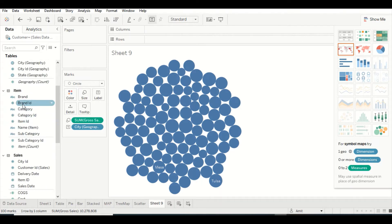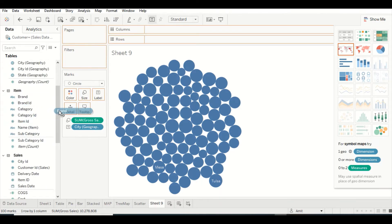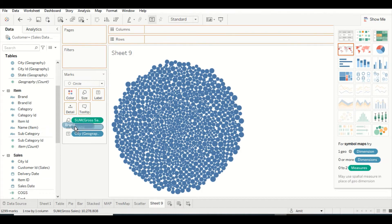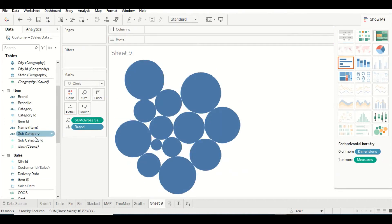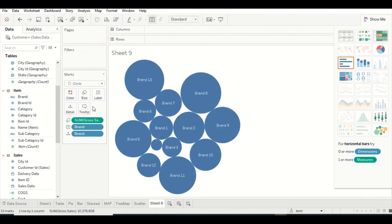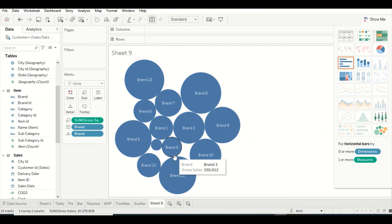Let's start analyzing with a bit of smaller information. In the details right now we have Category. Let's remove City from here and put Brand on the label. We got the labels now.